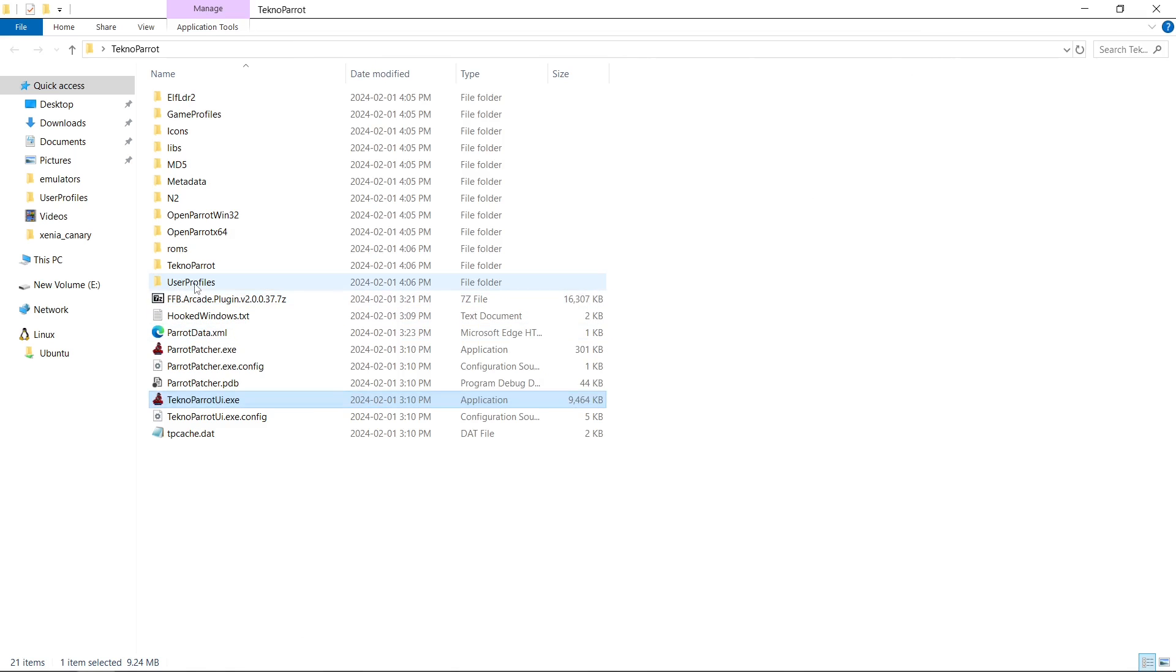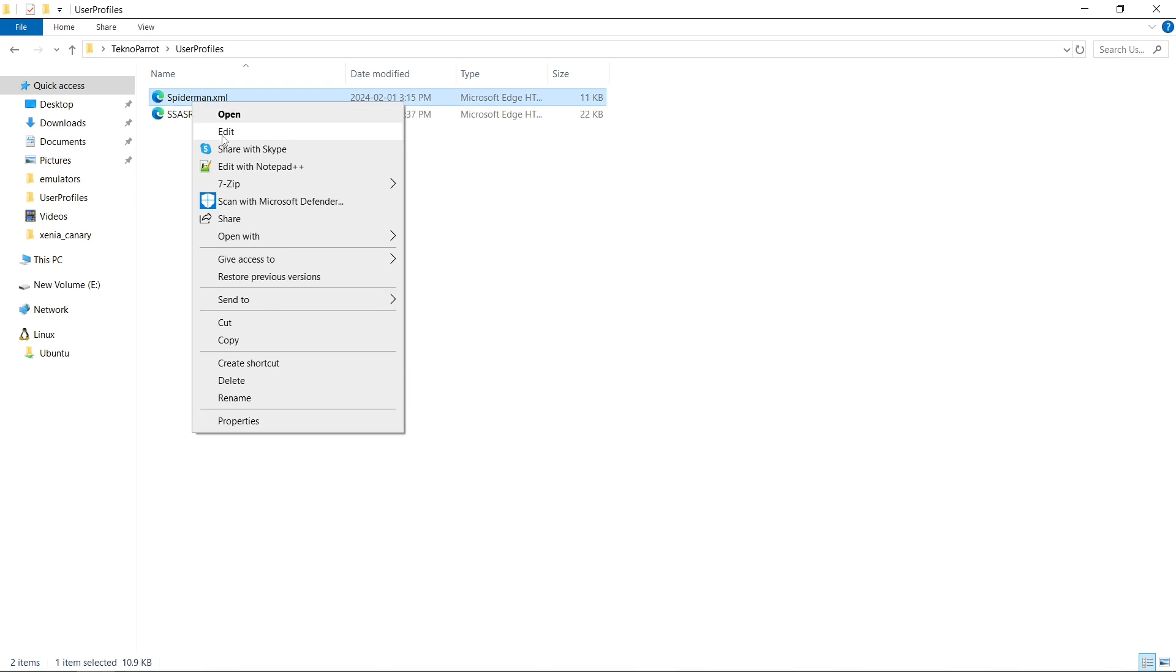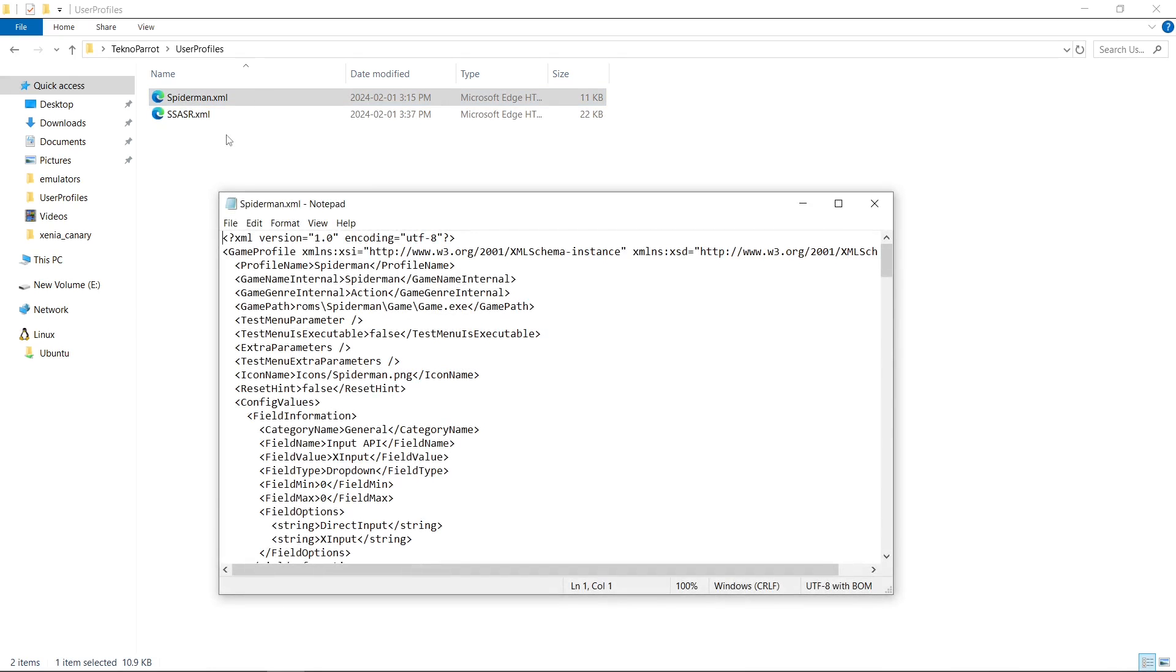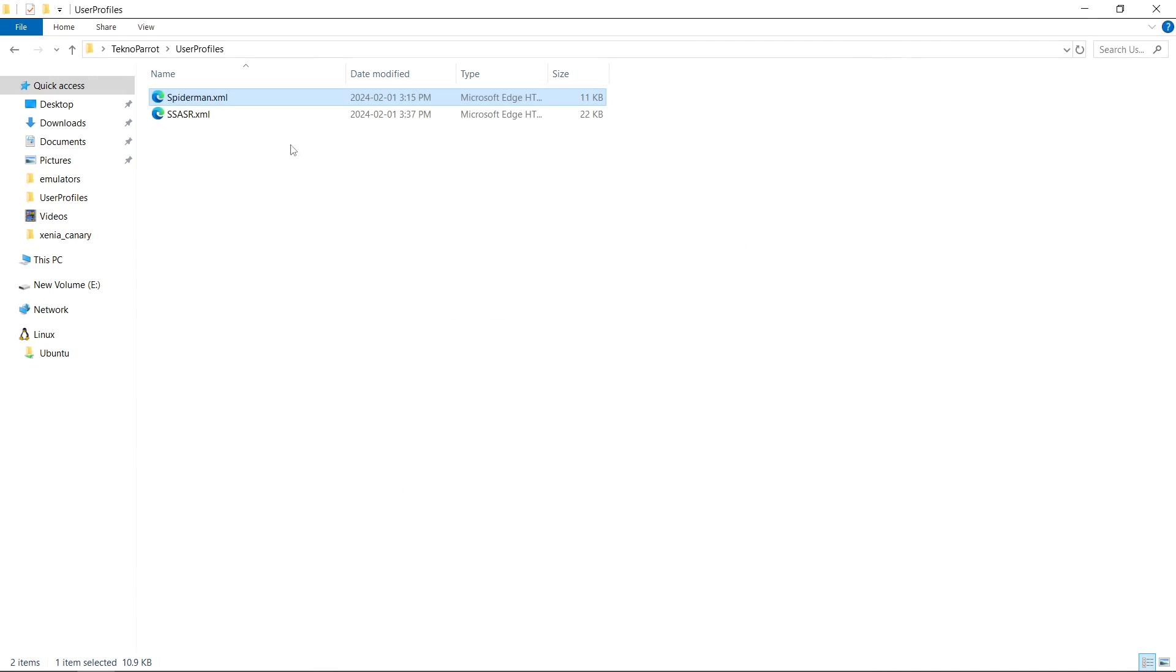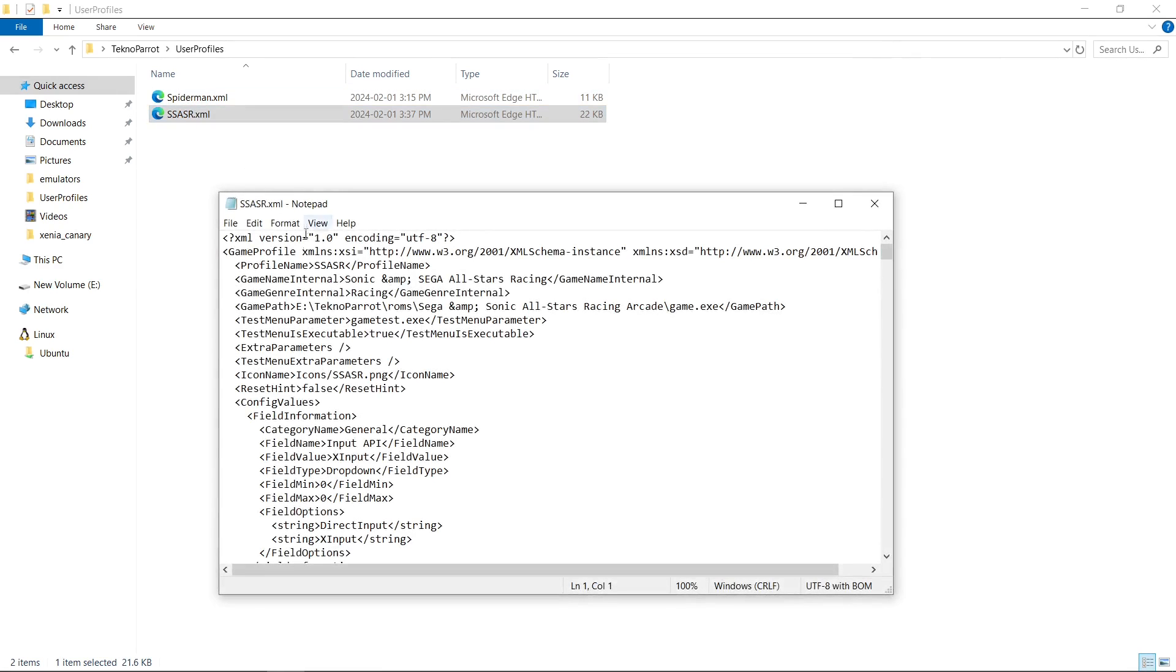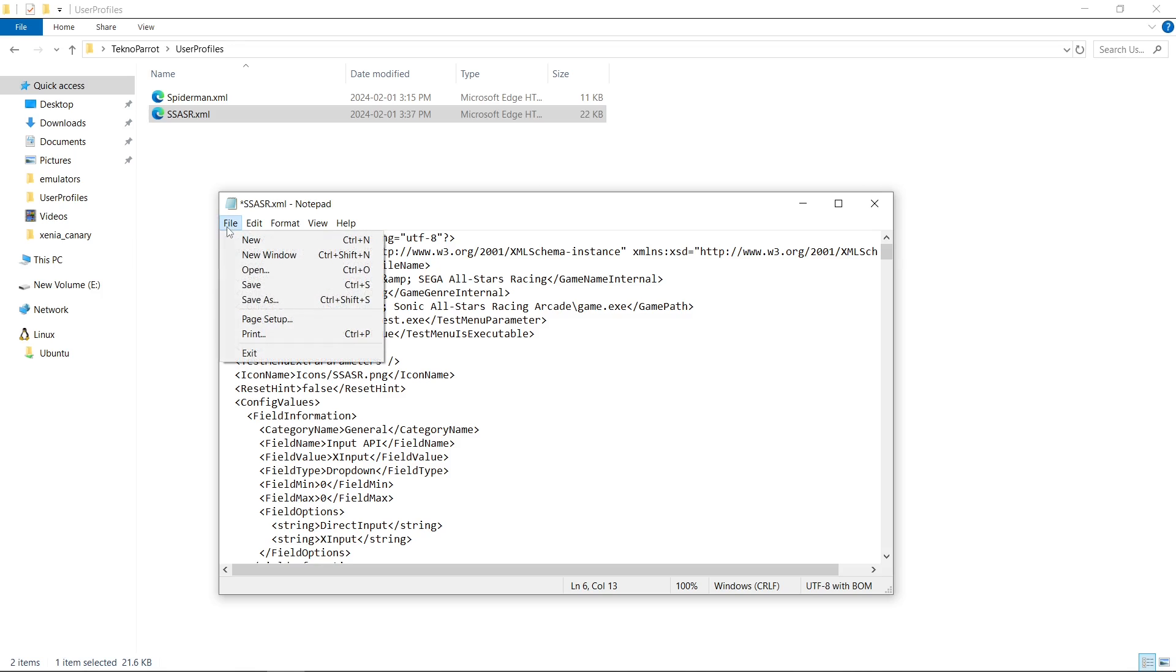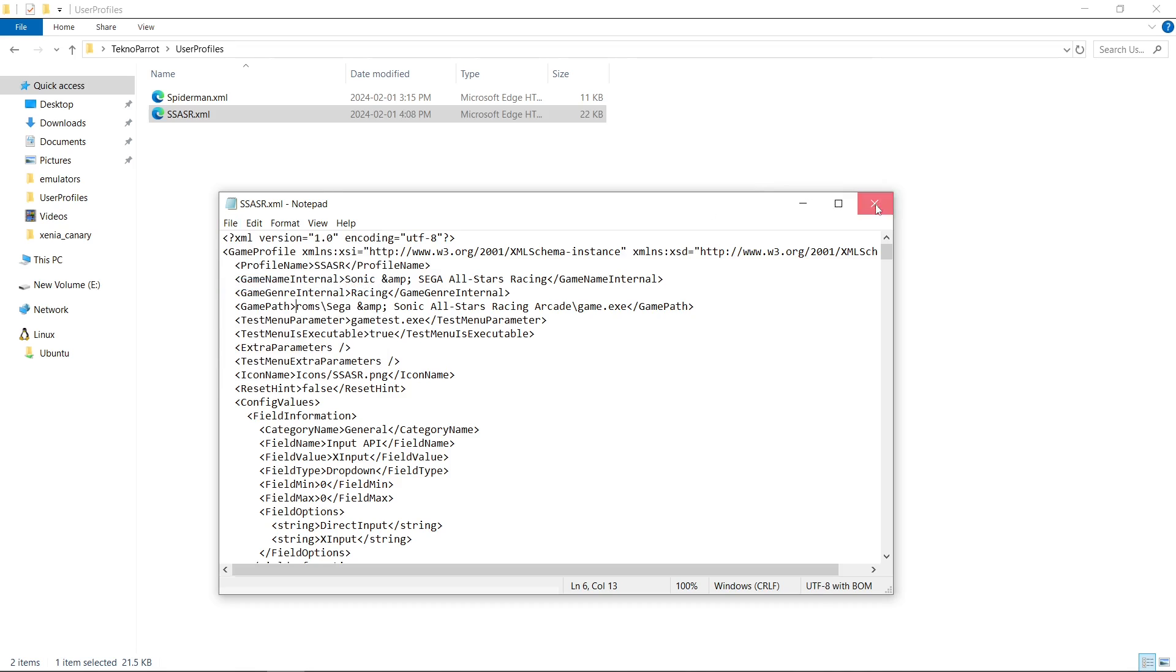And we're going to want to go into our inside of TeknoParrot folder, user profiles. And you'll have one for each game. So if I right-click my Spider-Man, I can go to edit with notepad. And what you're looking for is game path. So mine is set to roms slash Spider-Man slash game slash game dot exe. If I go to my Sonic, it's telling me it's looking in E TeknoParrot roms. So from the letter R in roms, or wherever your games are installed, make sure you take out the path as such. So now you're starting with roms instead of a drive letter and the word TeknoParrot. So file, save it, close.